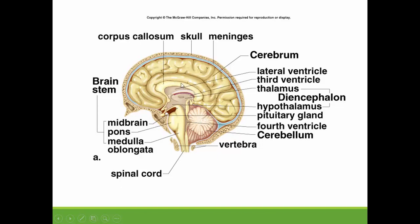You can see the corpus callosum right here. The corpus callosum is going to bridge the two cerebral hemispheres and allow them to communicate. As we move through, you can see where the thalamus and hypothalamus are. You can also see hanging off of the hypothalamus the pituitary gland, which is the master gland. It is not a part of the nervous system, but a part of the endocrine system.